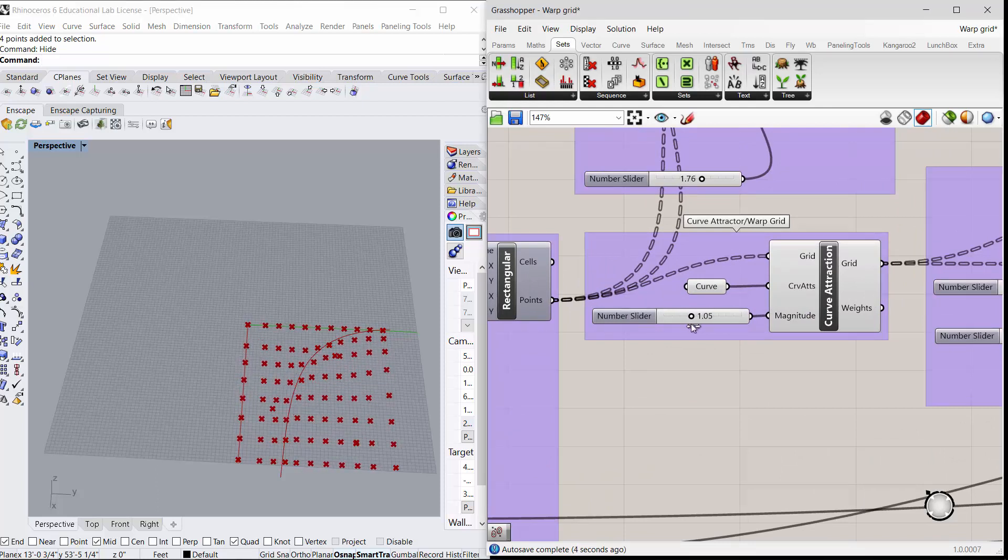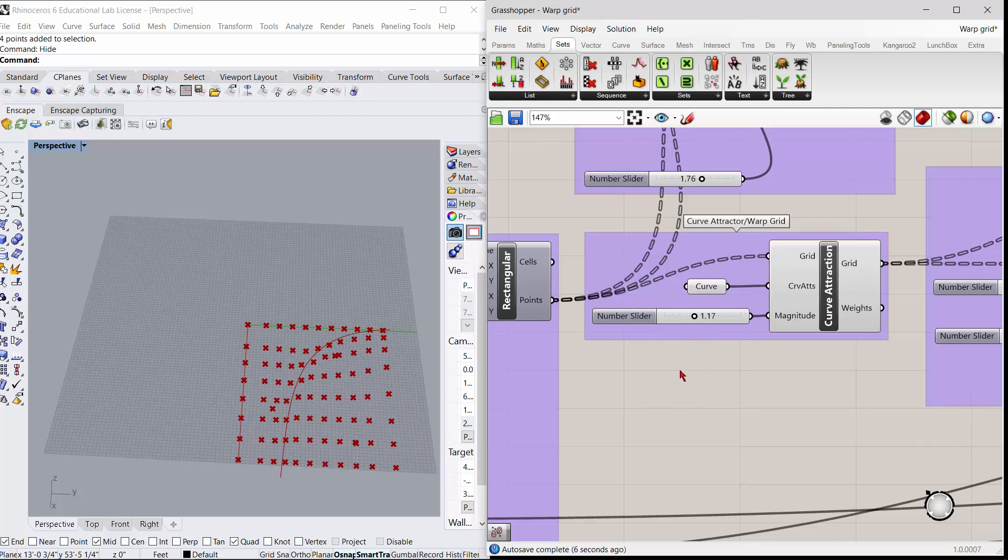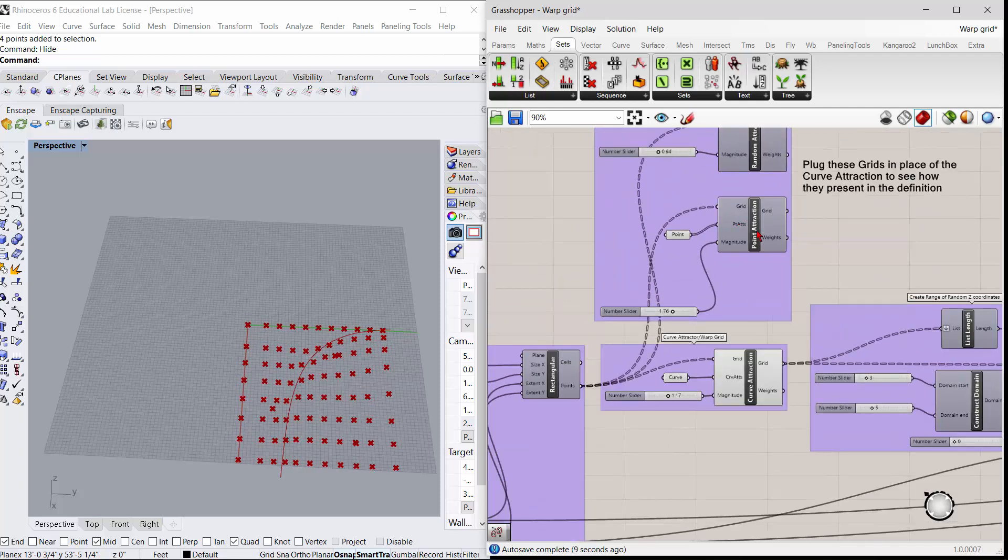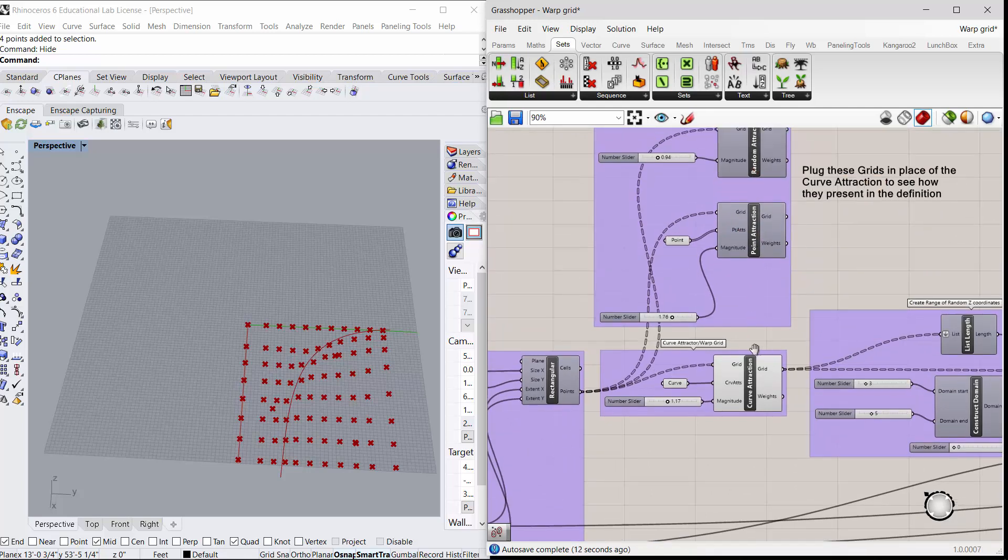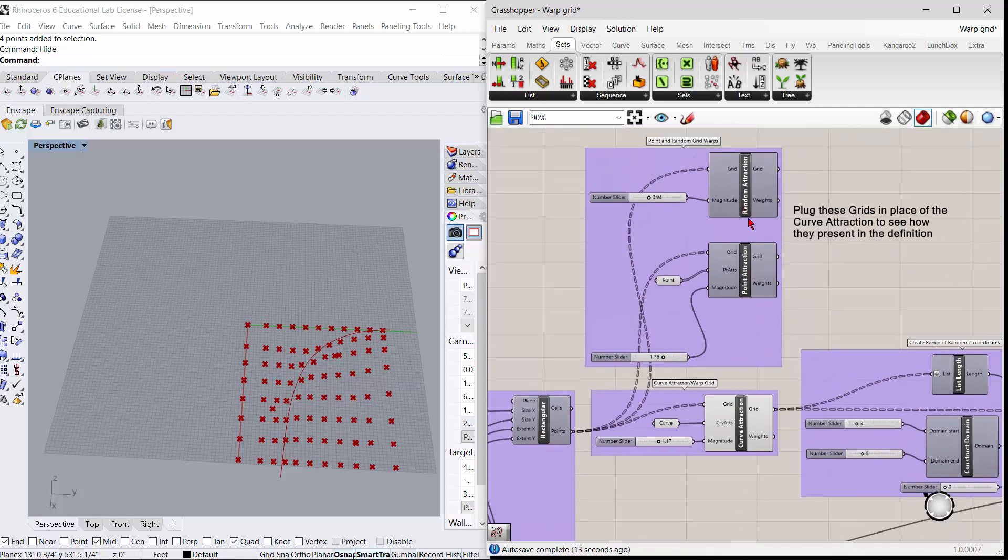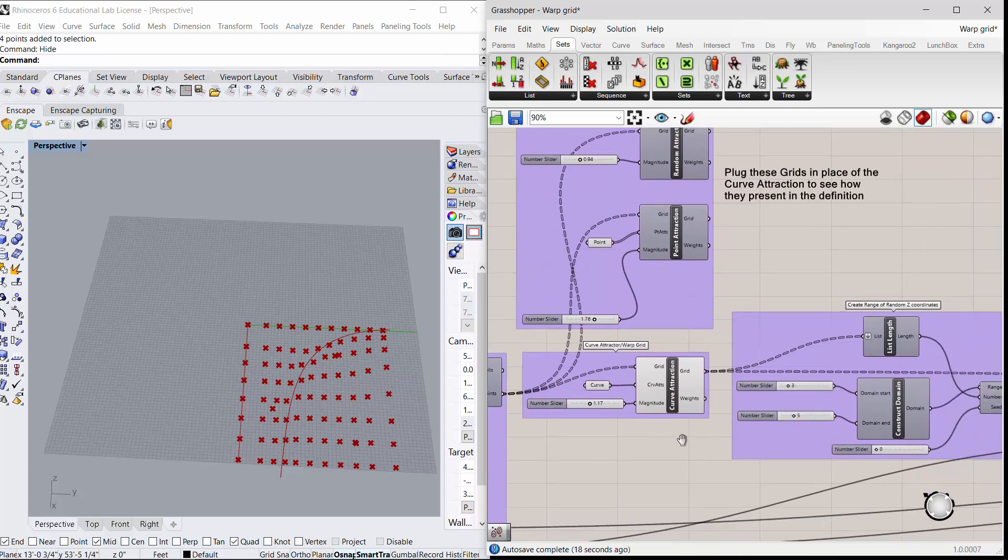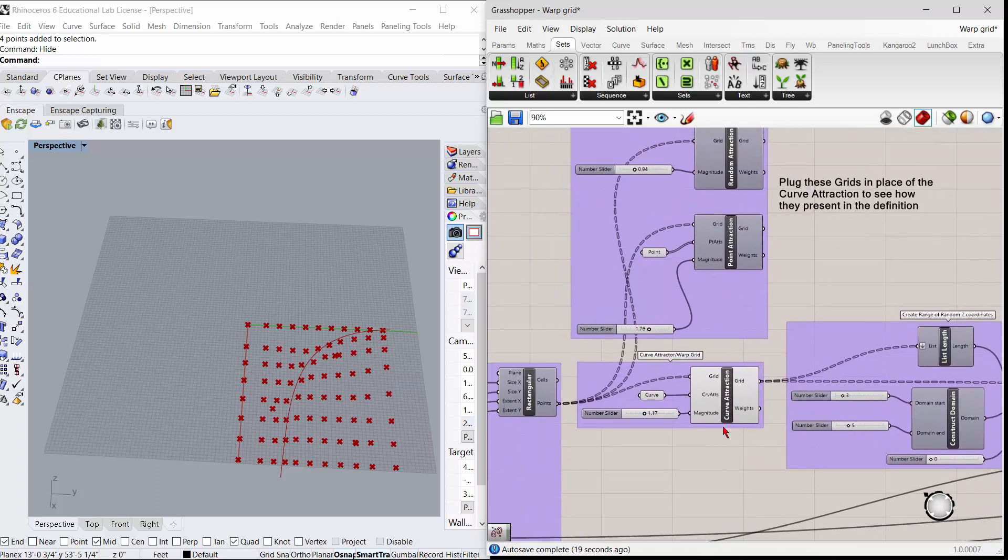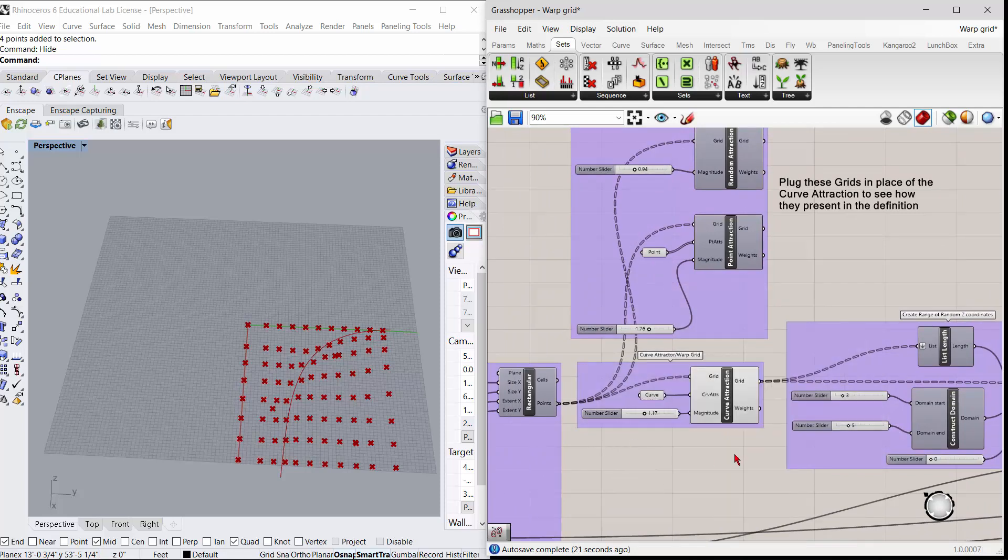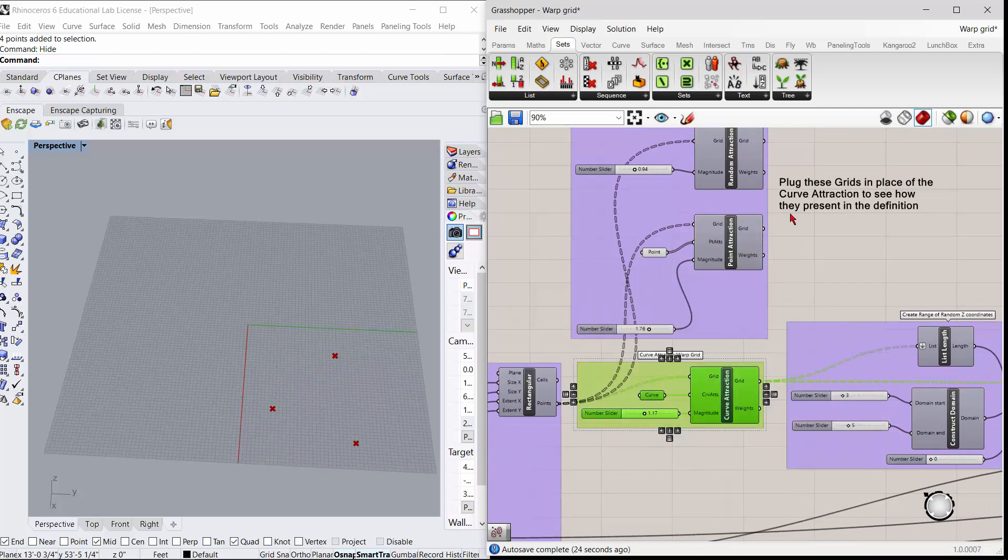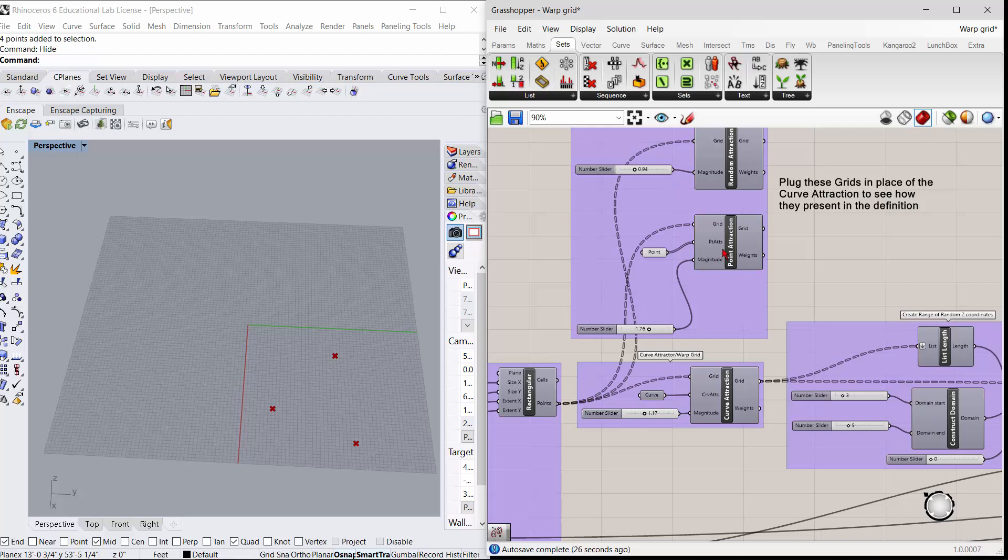You can do multiple different attractors - you could use a point attractor or you could use a random attraction. Let me go ahead and hide those.